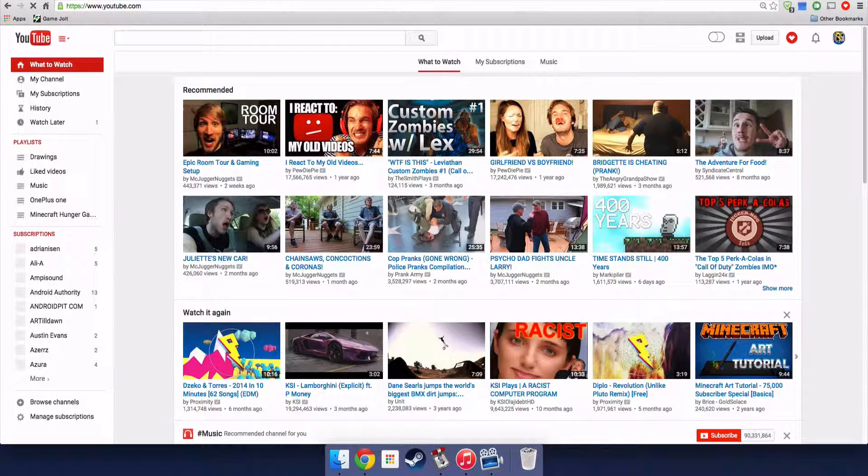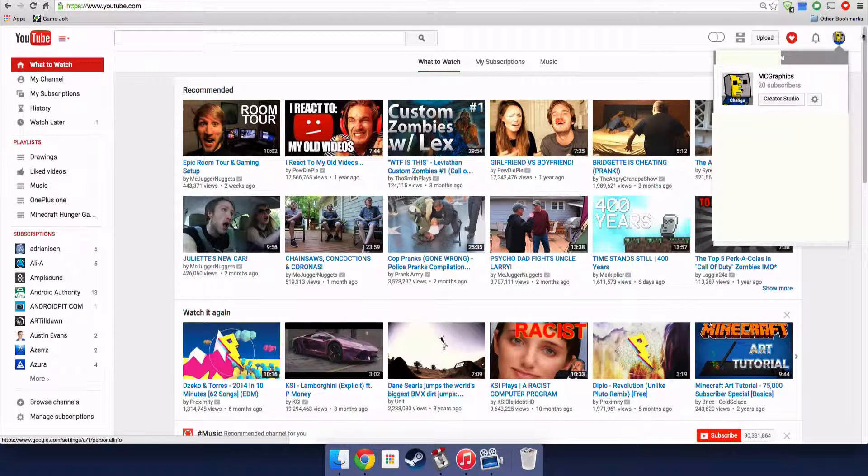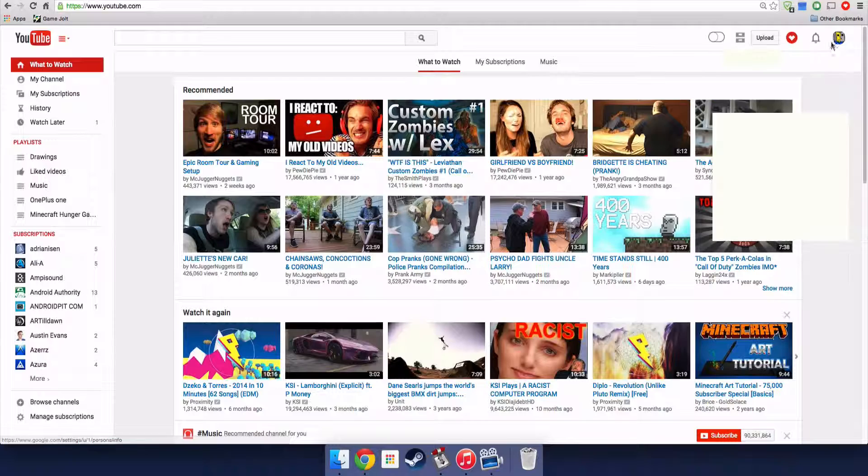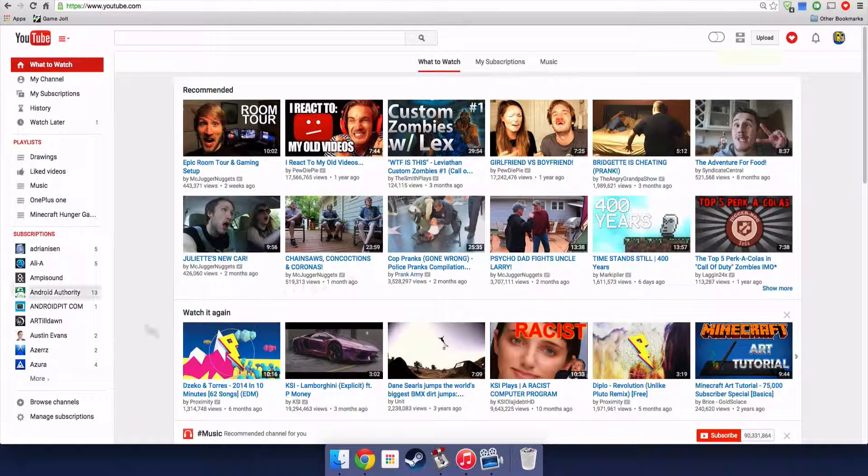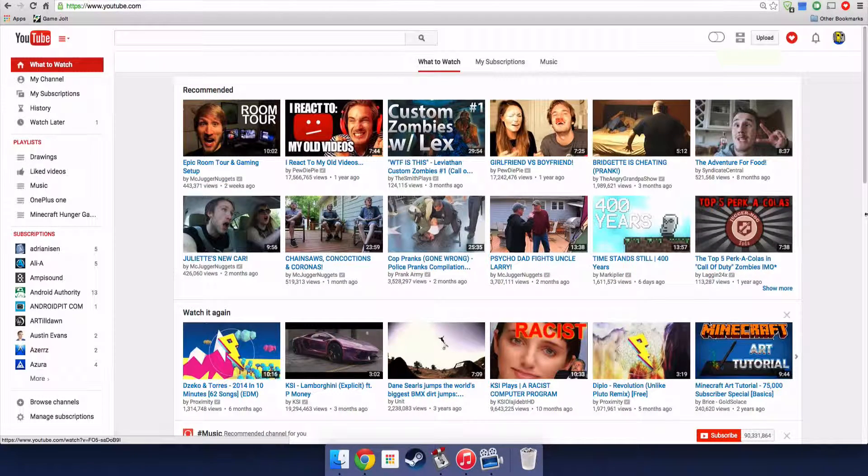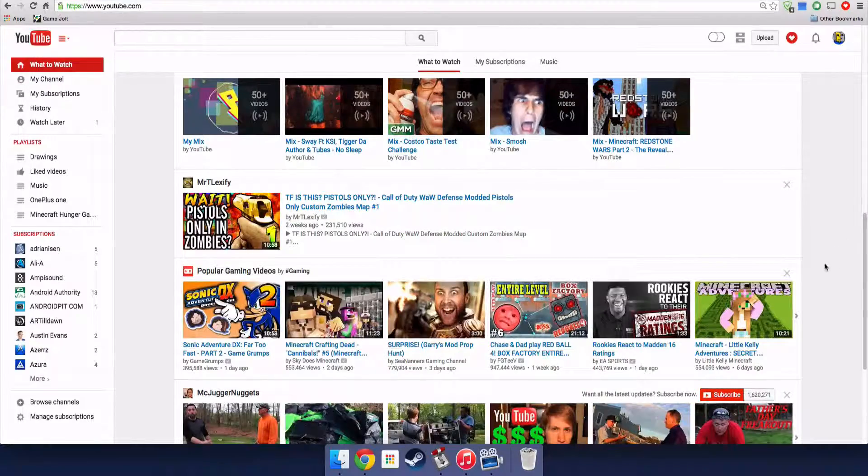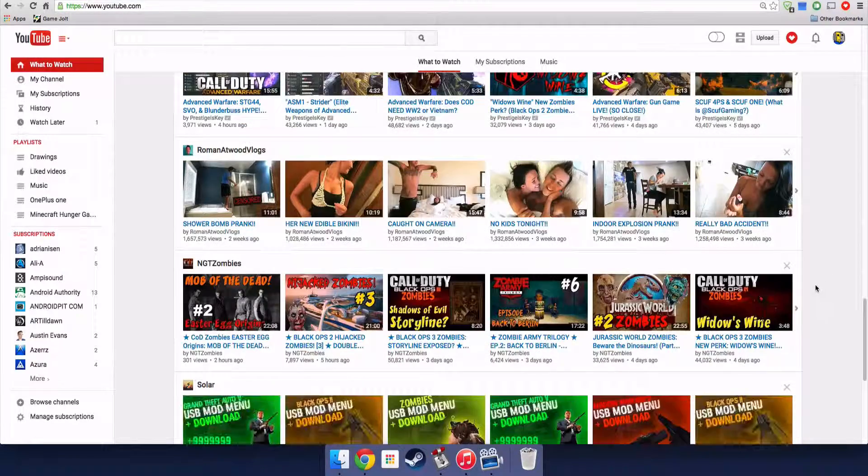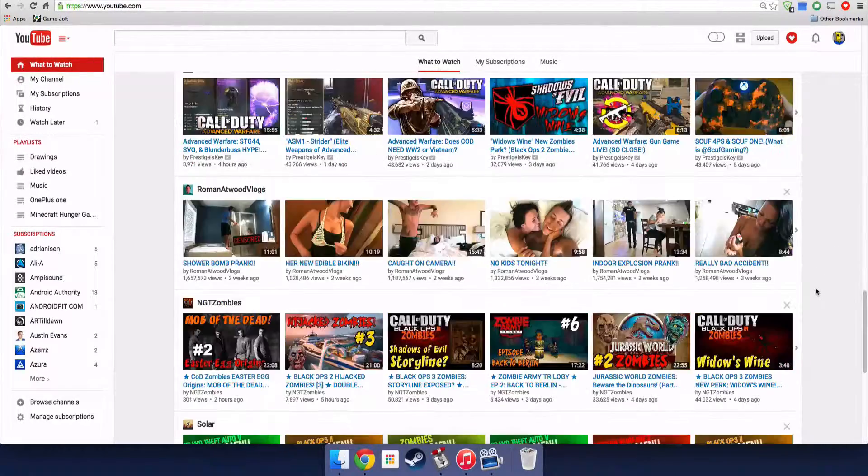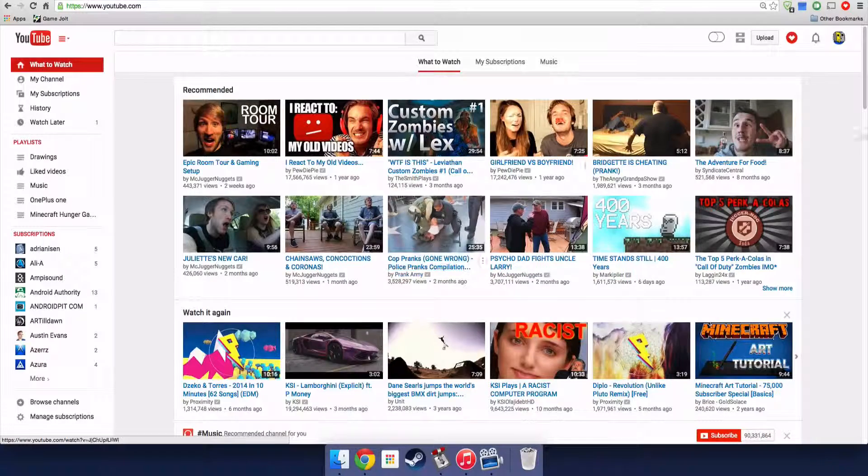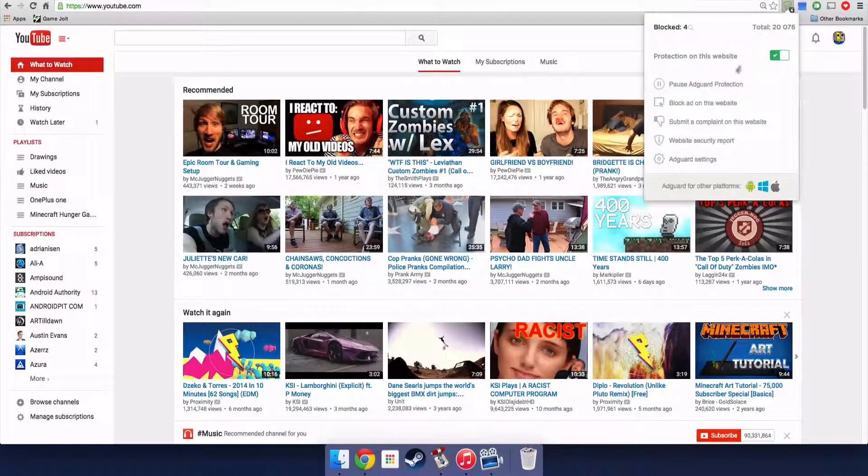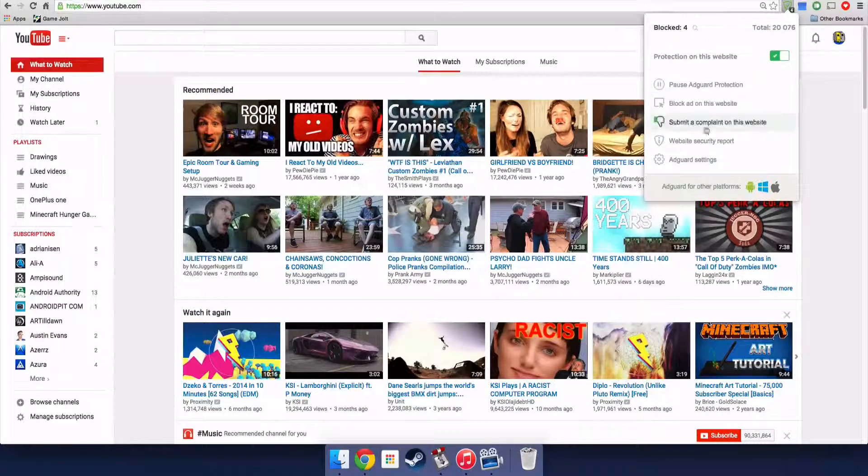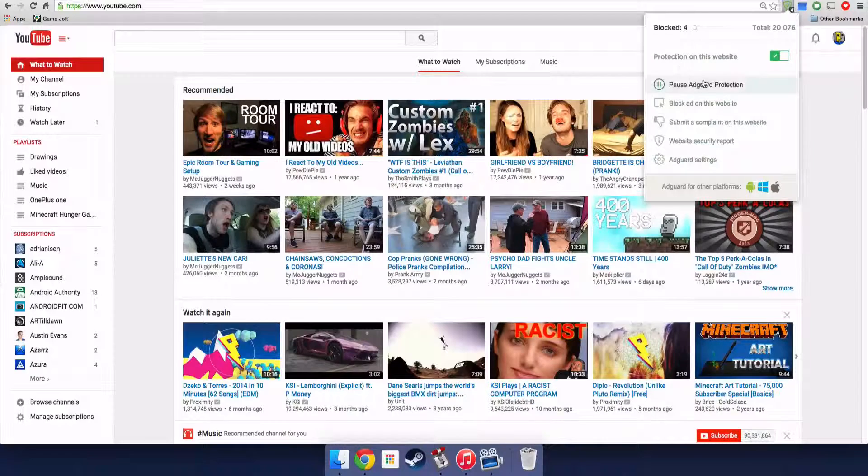By the way, this is my other channel. Like there's no ads anywhere, and AdBlocker always asks you to buy or donate and stuff. AdGuard never does. I think it's really cool.